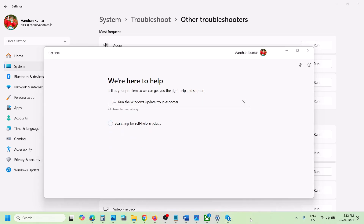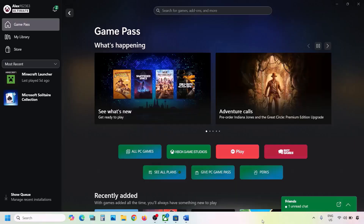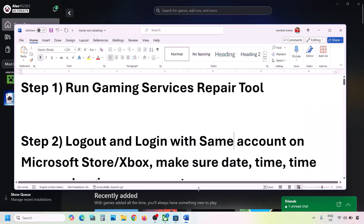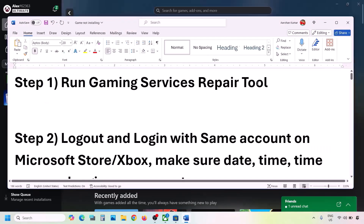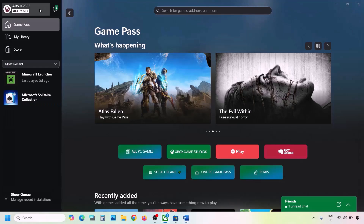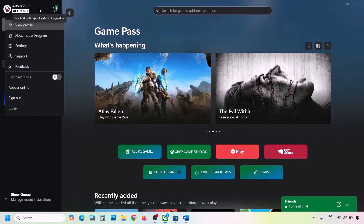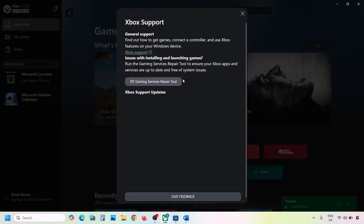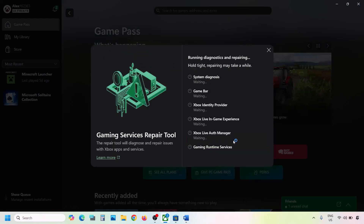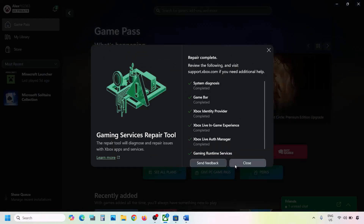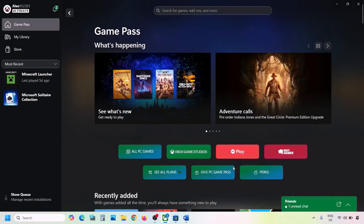If still not working, the next step is to run the Gaming Services Repair Tool. Go to the Xbox app — on the top left you can see a profile icon, click on it. Go to Support, then click on Gaming Services Repair Tool. Click on Start Repairing, click Yes to allow, and let the process complete. Once done, close it and check.